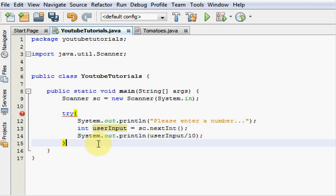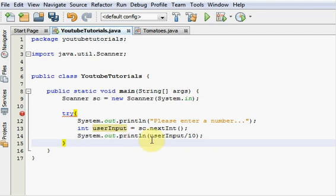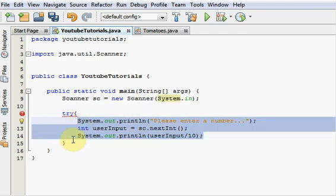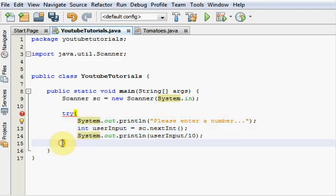The next thing you're going to want to do right after this curly brace is put your catch statement. Now, your catch statement, basically, if an error occurs within this Try block here, if anything happens in here that the computer doesn't like, it's going to go to our catch block. Then it's going to execute that code and then the program is going to end.